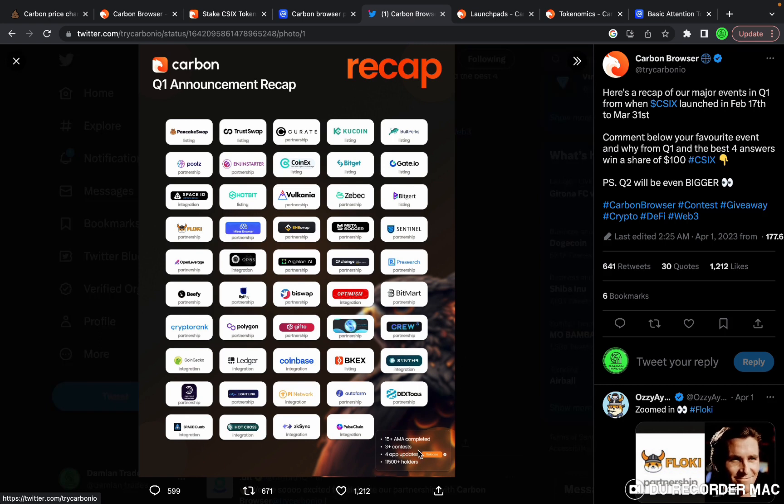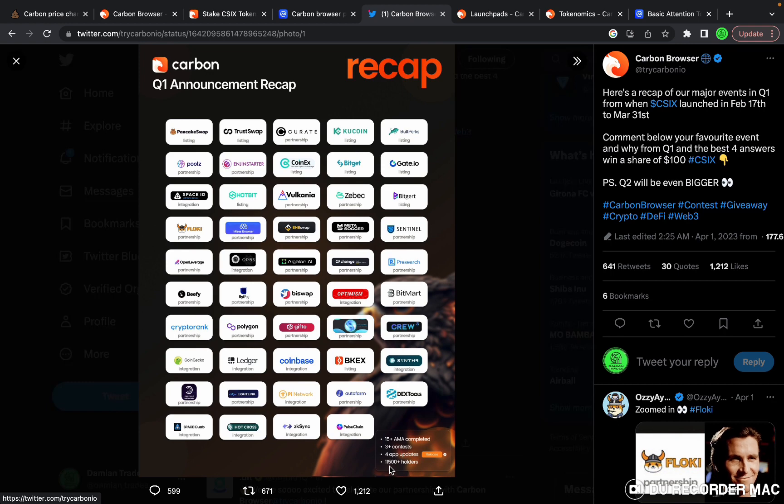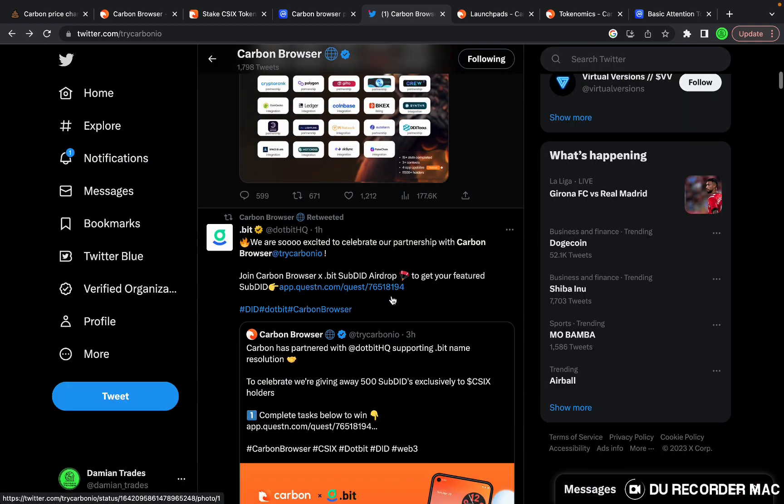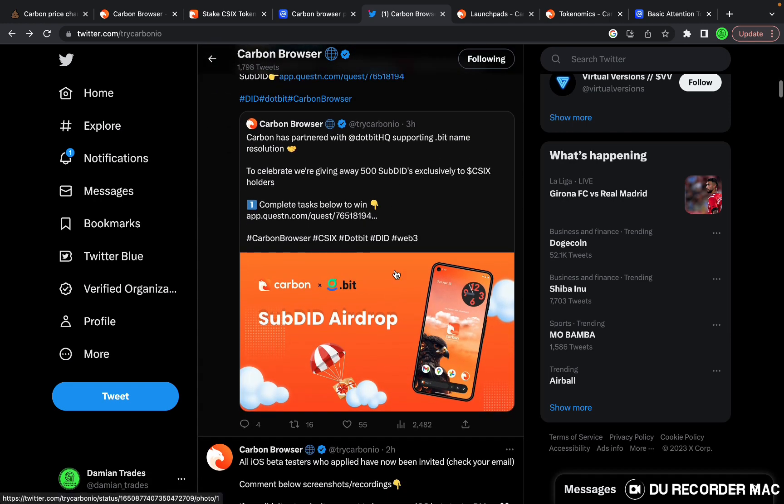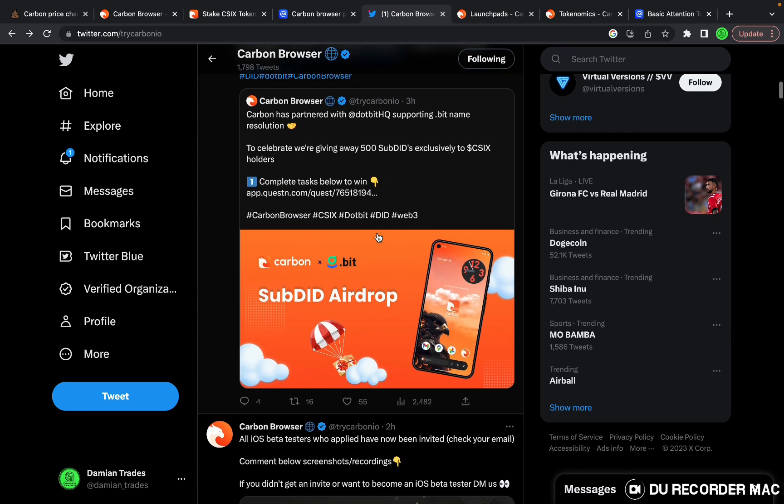They did 15 AMAs, three contests, four app updates already. They hit 11,500 holders of the token. If you browse through the Twitter page you could just see all of the partnerships.